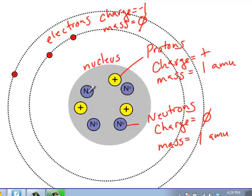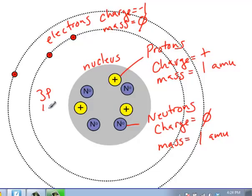So if we look at this situation right here, we have one, two, three protons. One, two, three, four neutrons. And one, two, three electrons.